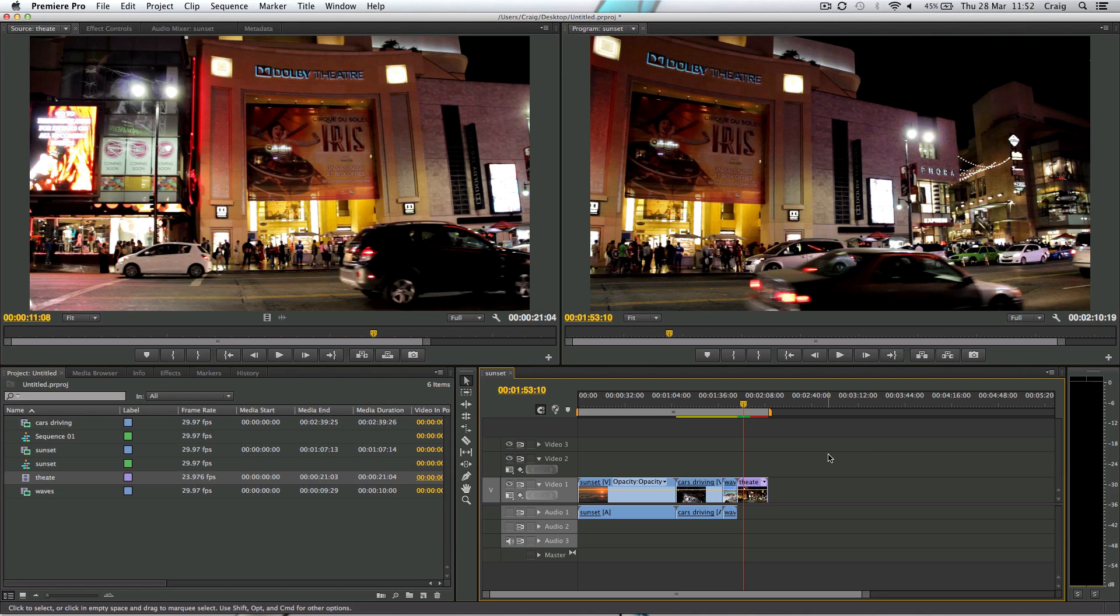Okay, so that's it basically. You can mix frame rates on the timeline in Premiere and you should be okay most of the time.